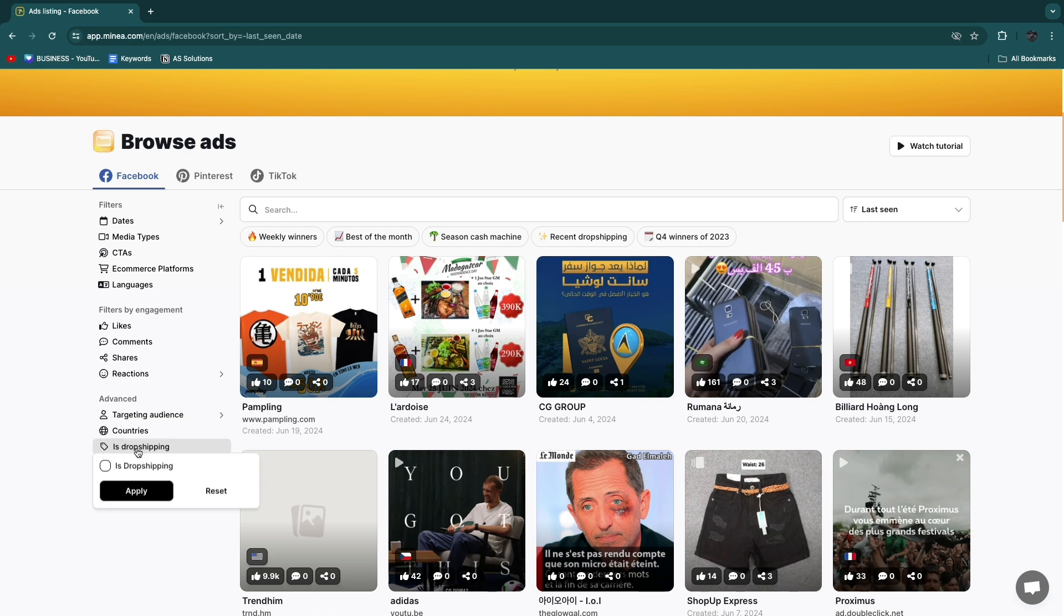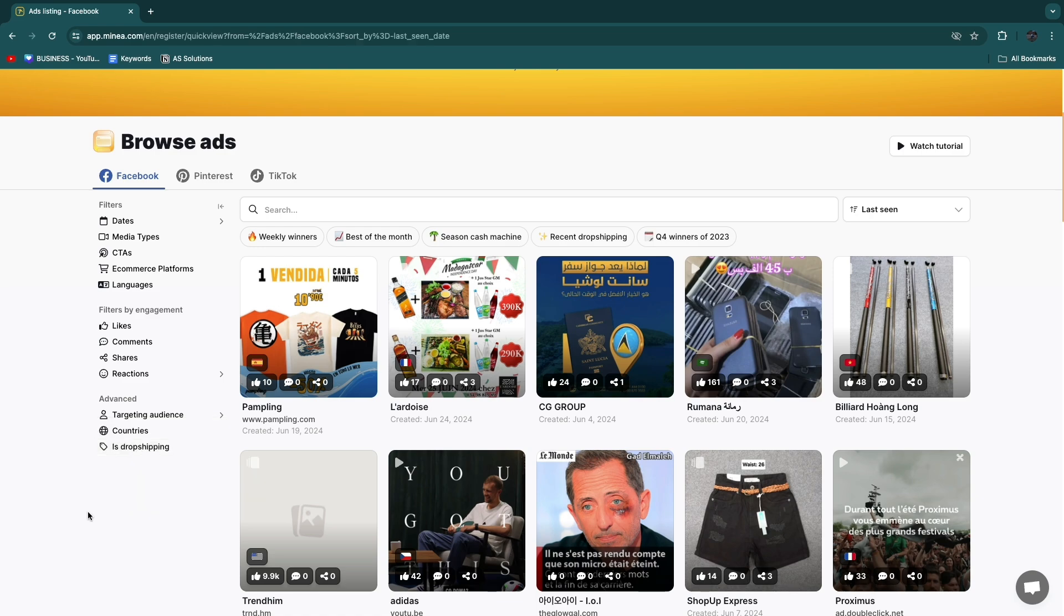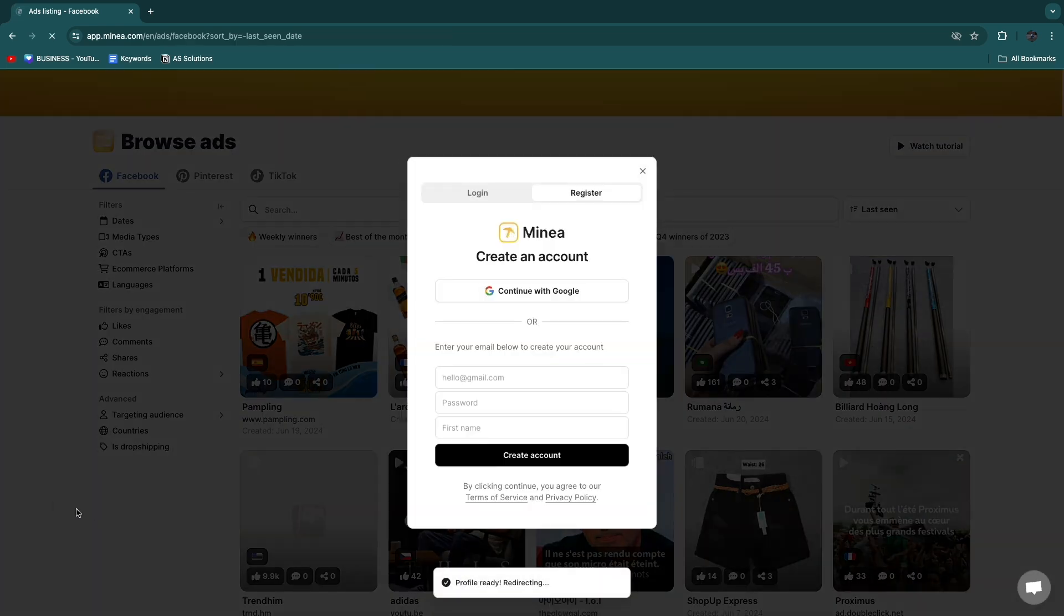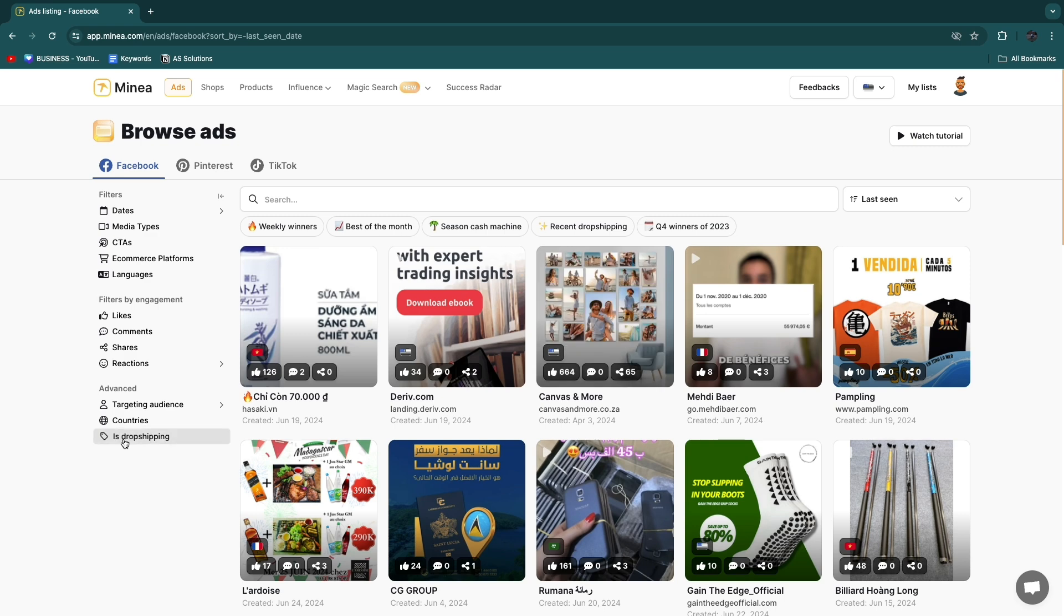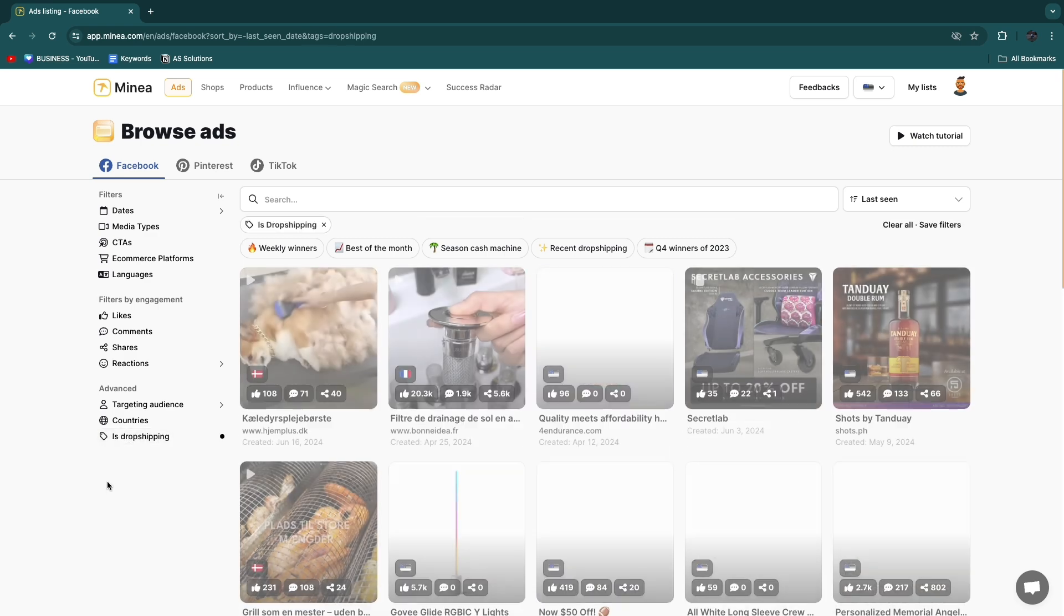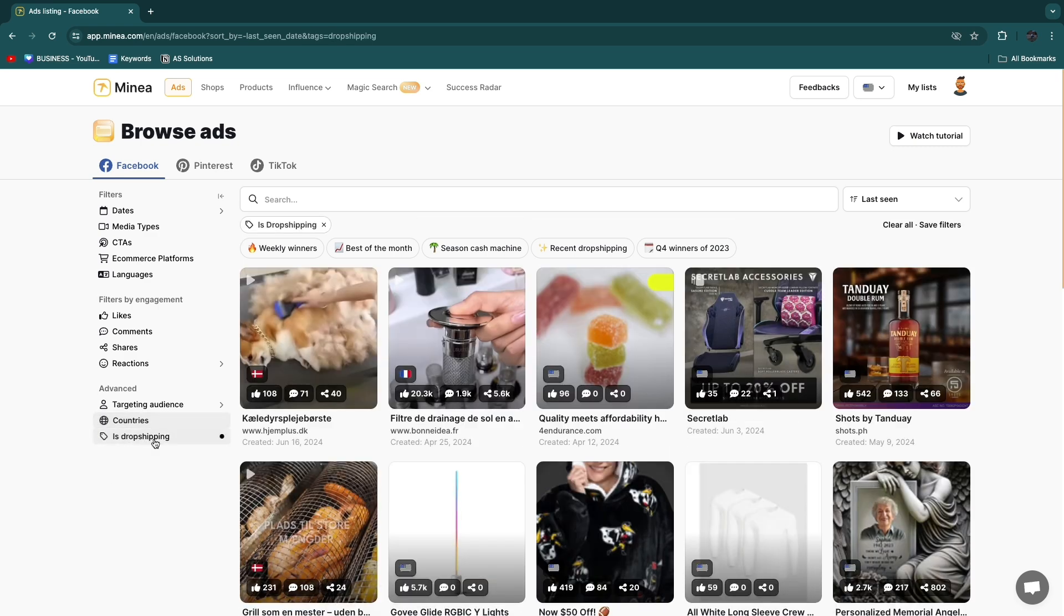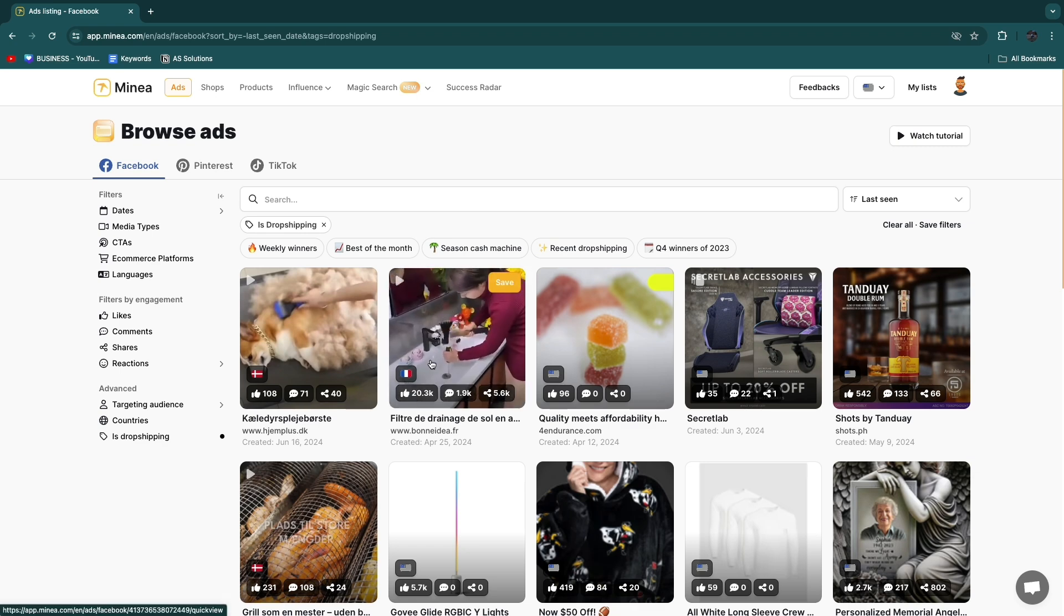Now I'm going to add is drop shipping so then you will see ads from a drop shipping store and I'm going to just enable this and click apply. Now the reason that I add this is so that you can actually find products that are specifically for drop shipping.